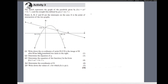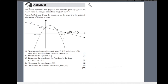Question 2.1 says: write down the coordinates of point D, if D is the image of B after B has been shifted two units to the right. To get to D, we add 2 to the x-value of B. B has an x-value of 3, so adding 2 gives us the coordinates of D, which will be (5, 0).